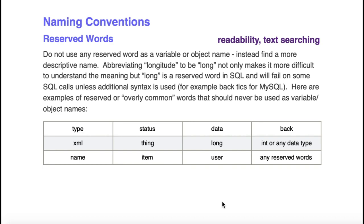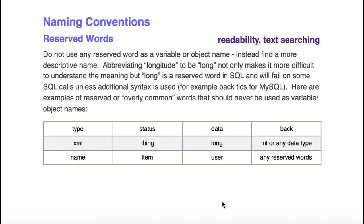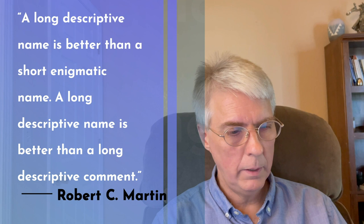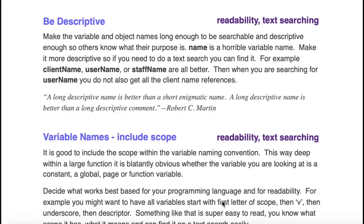Be descriptive. Wonderful quote by Robert C Martin: A long descriptive name is better than a short enigmatic name. A long descriptive name is better than a long descriptive comment. Name is a horrible variable name. Never use name for a variable name. Never use type for a variable name. Use client_name, client_type. That way you can do a search for it and you'll find the client name instead of finding the username or the staff name, because your username should be named username and your staff name should be named staff_name.